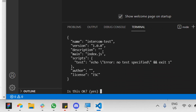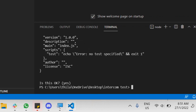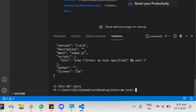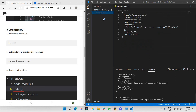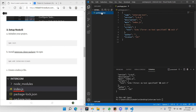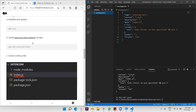We'll run 'npm init' and press Enter a couple of times. As you can see, a new package.json file has been created once we've initialized the project. That's the first step when setting up a project.